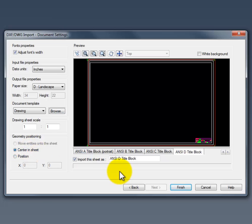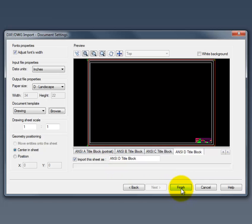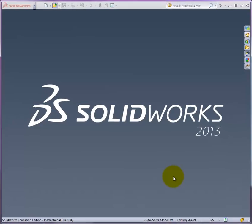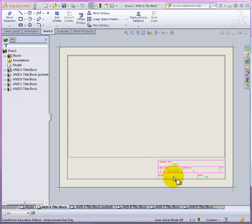Once again you'll want to review each of these layouts to make sure everything is correct. You don't want to have to start from scratch all over again. And once you've confirmed all your settings, then go ahead, click on finish to convert your DWG to SolidWorks format.